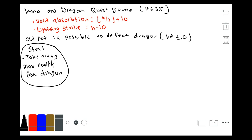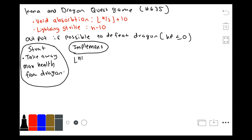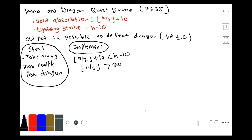To implement this, we need to know when it would be useful to use the Void Absorption attack versus the Lightning Strike attack. For the Void Absorption attack, we want the least amount of health remaining. So we check if the remaining health after a Void Absorption attack is less than after a Lightning Strike attack. Solving the inequality gives us that floor(H / 2) should be greater than 20, or the total hit points should be greater than 40. So if the health is greater than 40, we should use a Void Absorption attack.